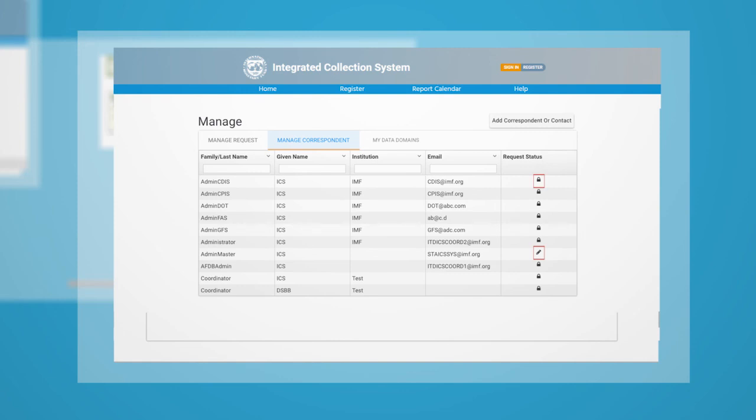A logged-in Coordinator can nominate another user to have reporting permissions of data domains within the same country in the Manage Module. The approval process will be equivalent to that of Open User Registration, except the request will by default hold a Coordinator-approved status.